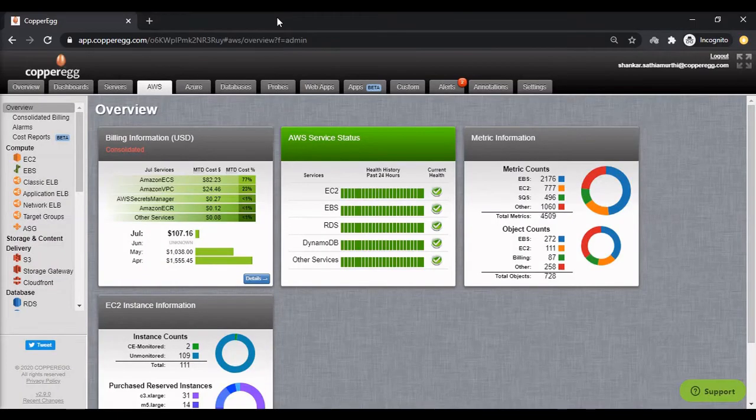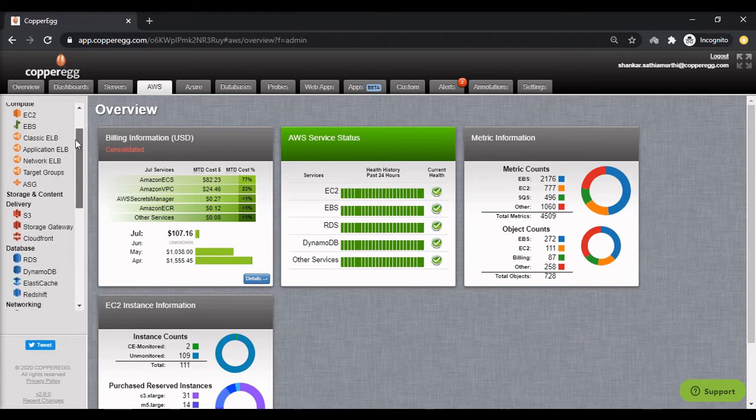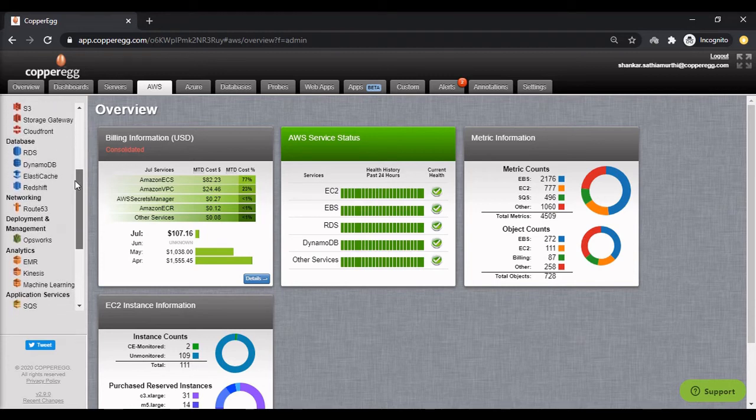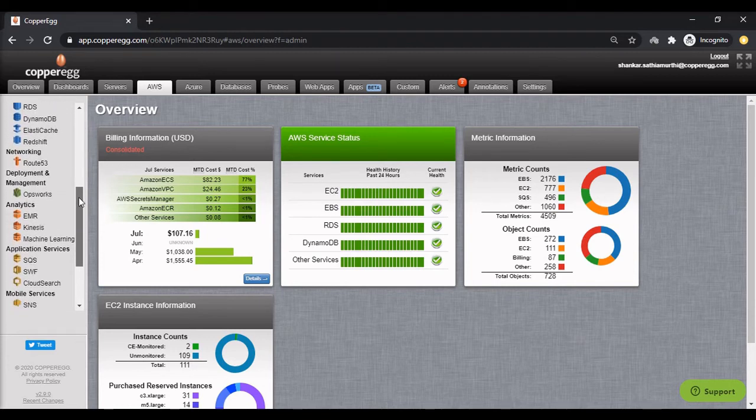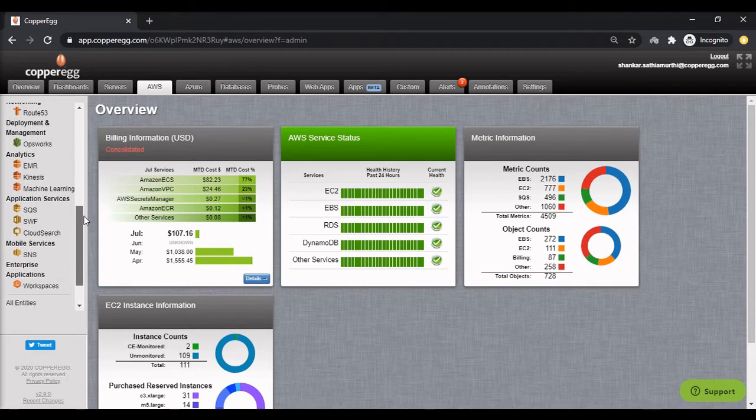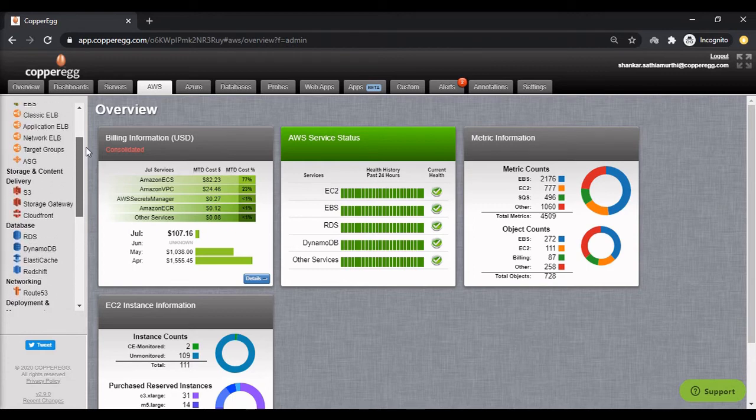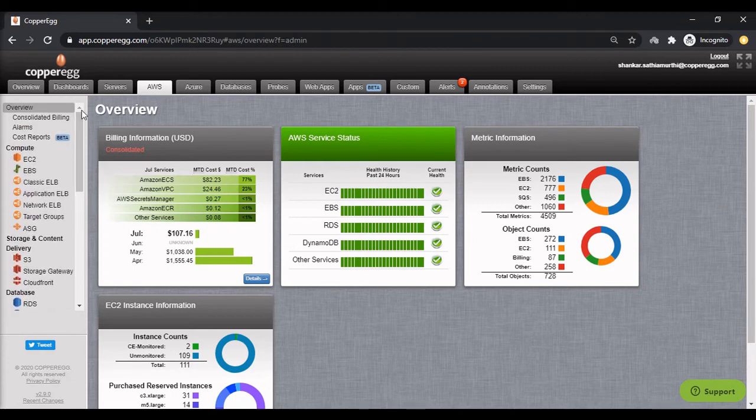CopperEgg also allows you to monitor AWS and Azure assets. This is agentless monitoring. You need to provide access to the AWS CloudWatch API or the Azure monitoring API. CopperEgg will fetch monitoring data for all assets from AWS or Azure and display them here in your CopperEgg dashboard.